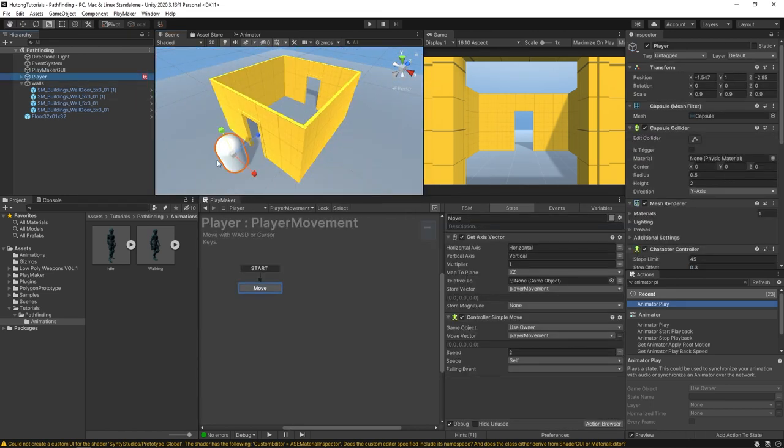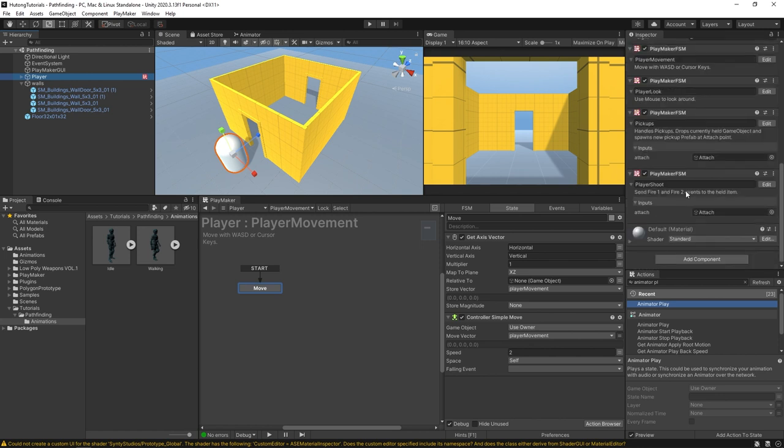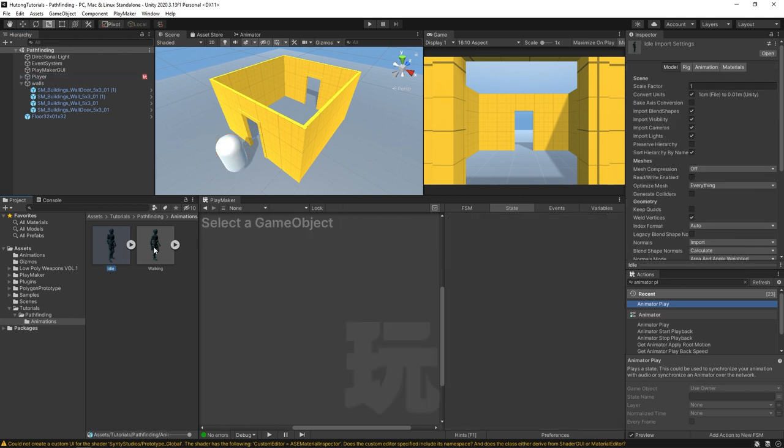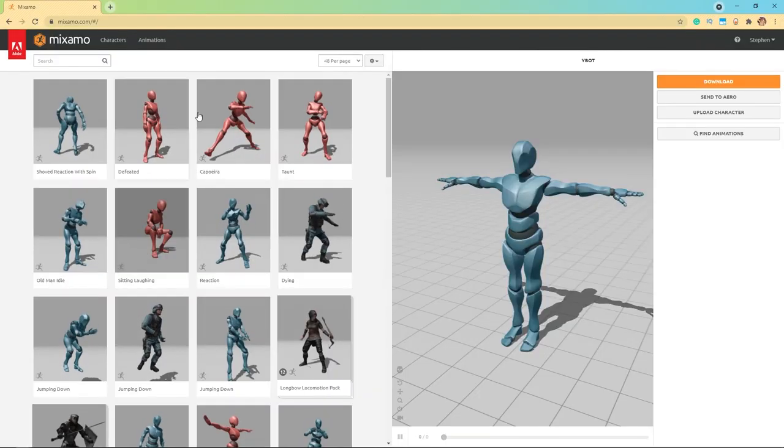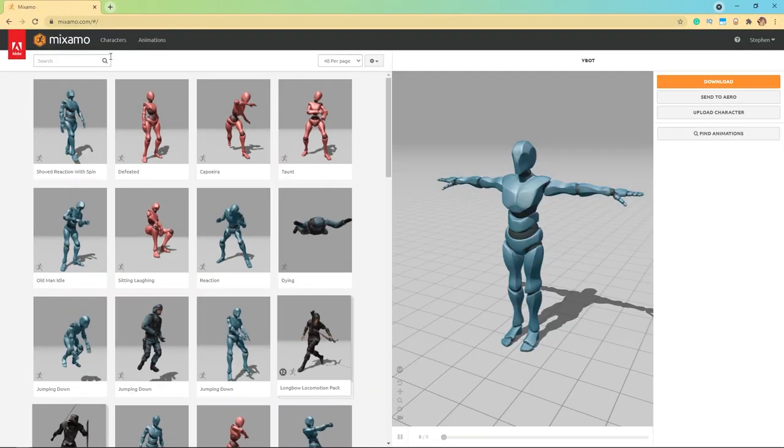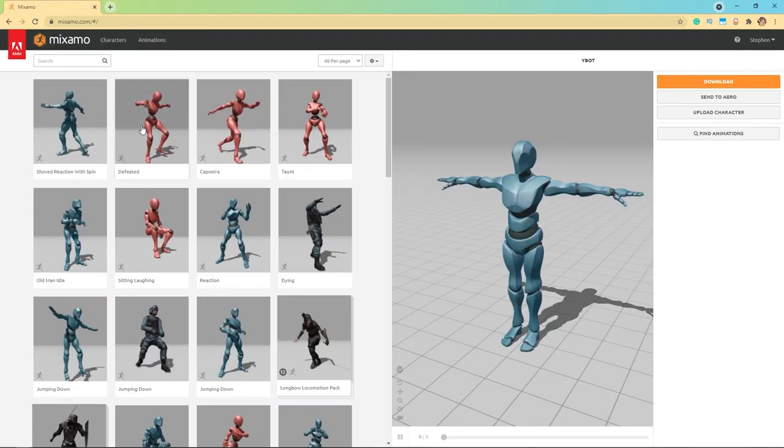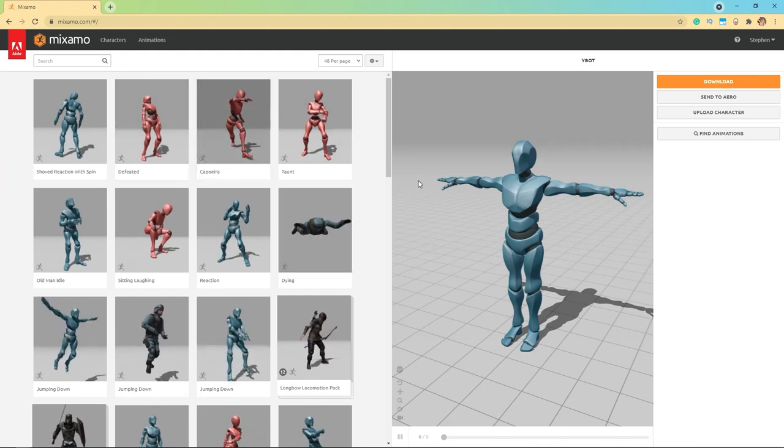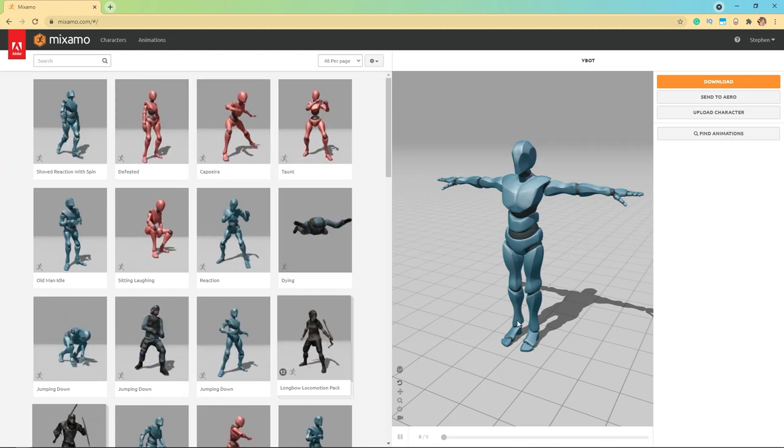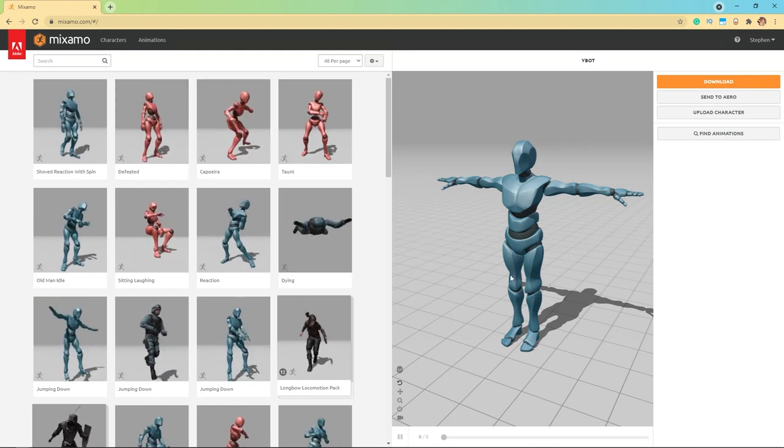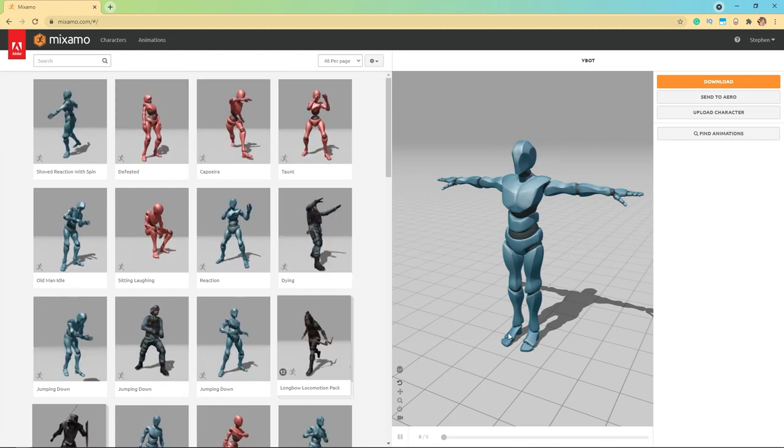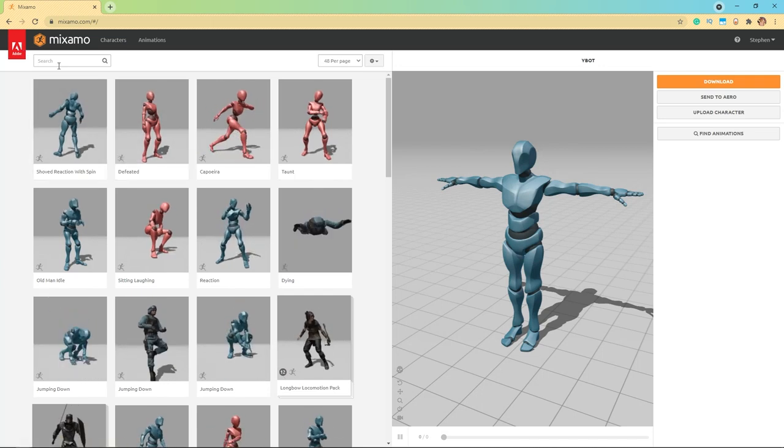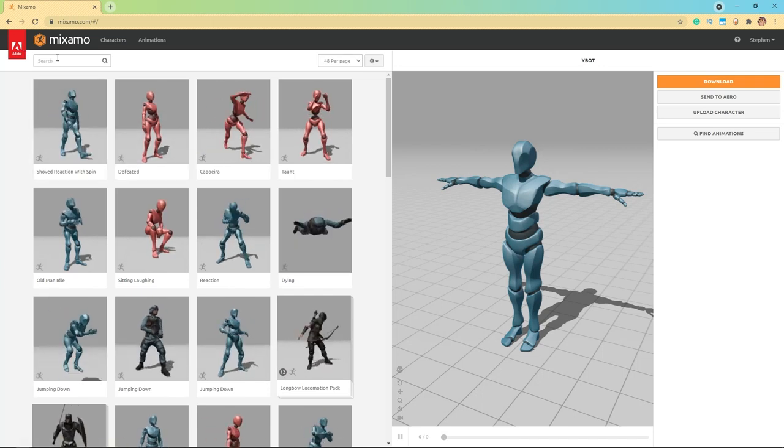I have this player game object which is just a first person character controller that we've built in other tutorials. I have a folder here for animations of our NPC that's going to be following us around - there's an idle animation and a walking animation. I got these from Mixamo.com, which is a free library of animations and models. If you want to follow along with these animations, you could pop over to Mixamo, make an account - it's free.